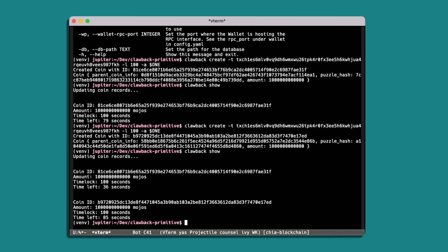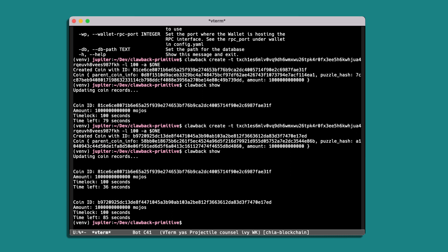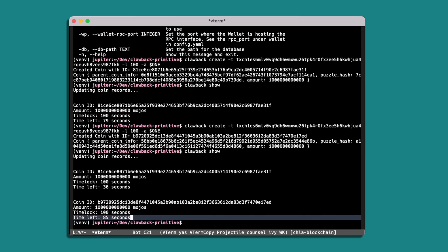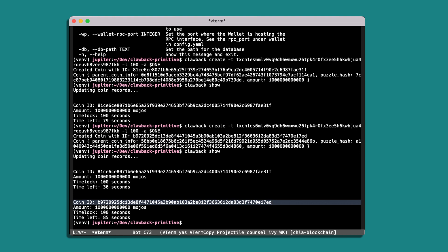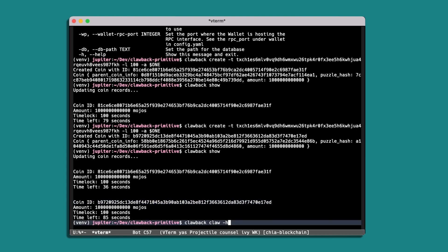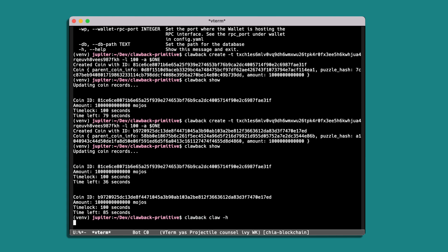Okay, so let's say that we want to claw back this second coin that we've just created here. So for that we would look at clawback claw and we'll check the help.